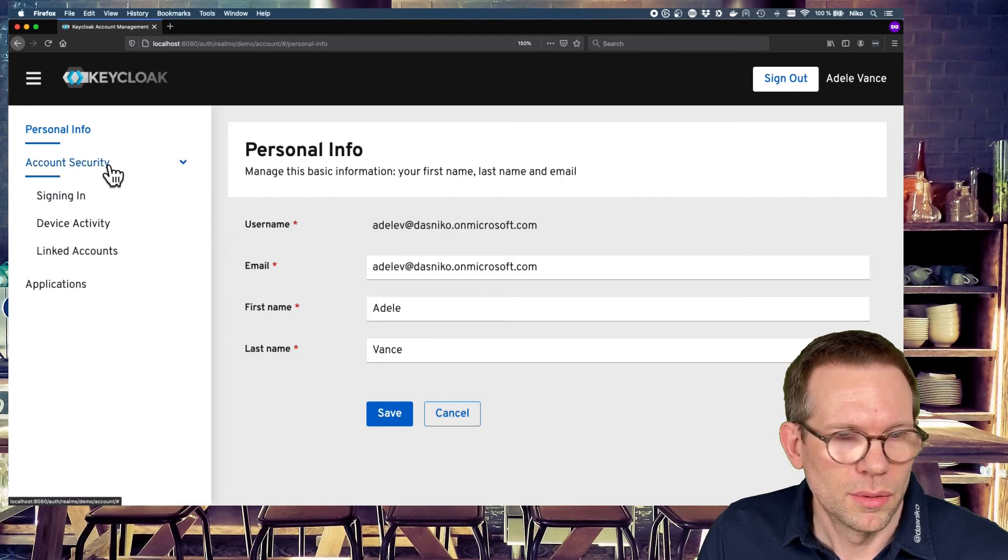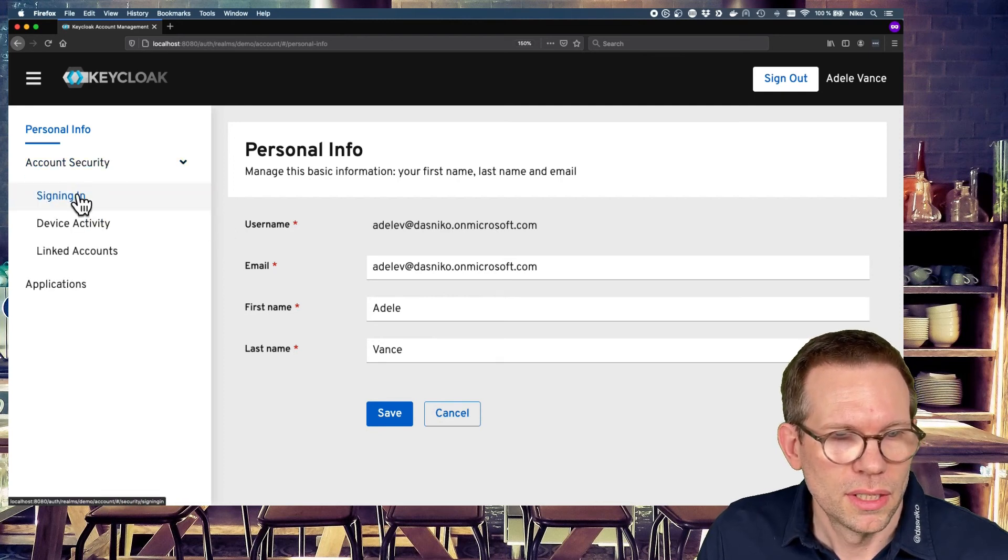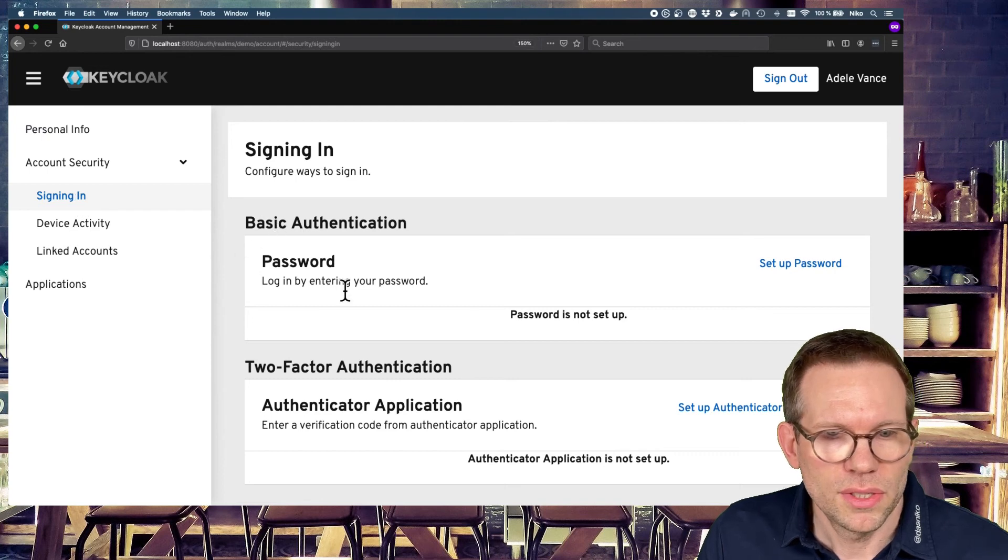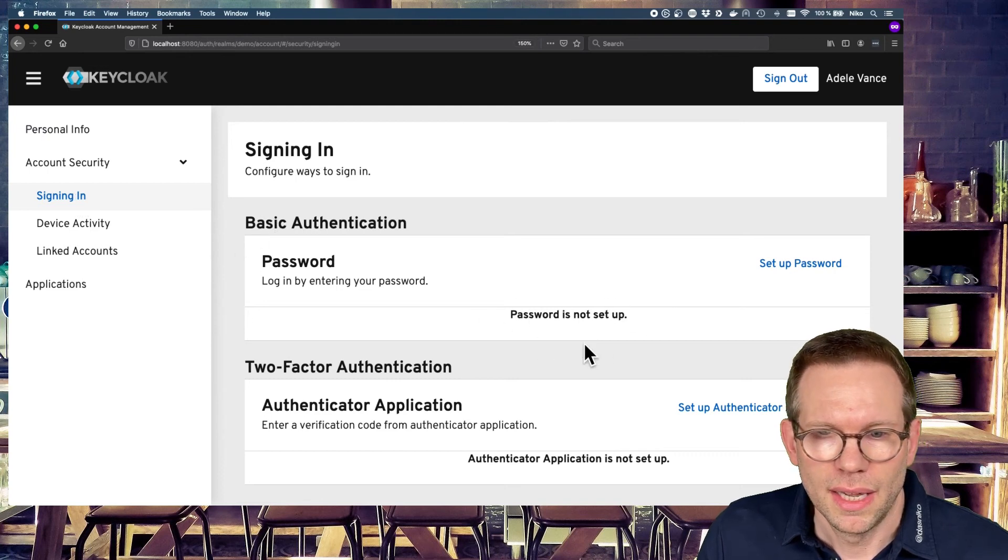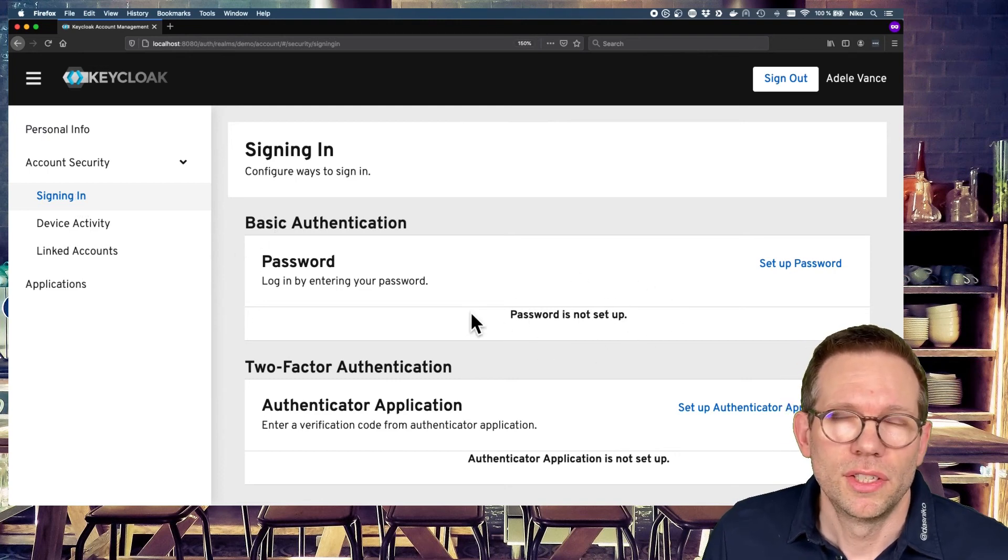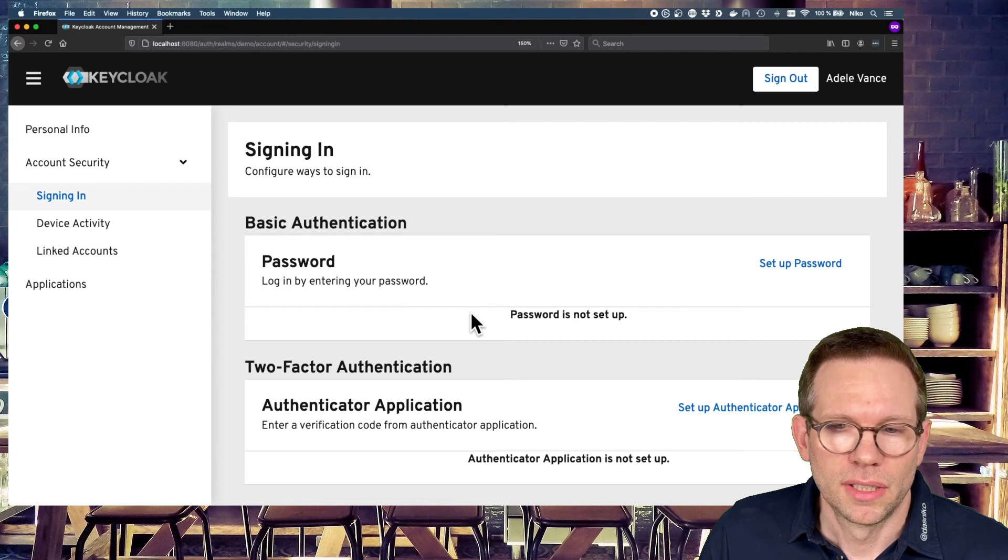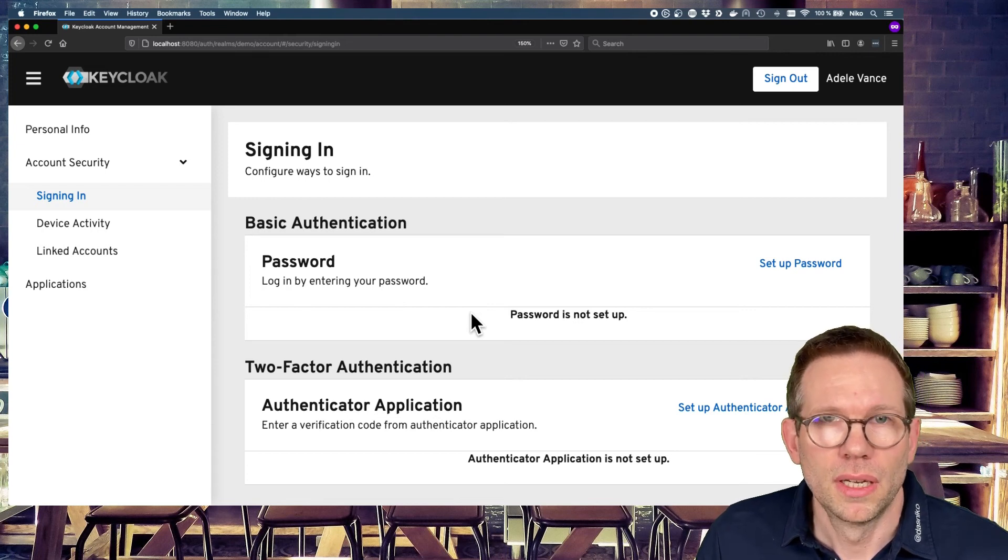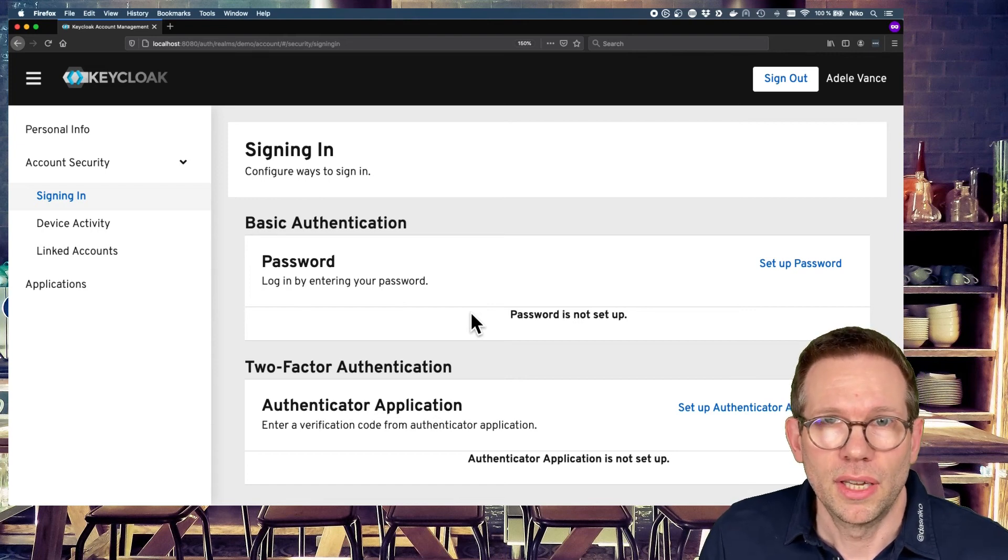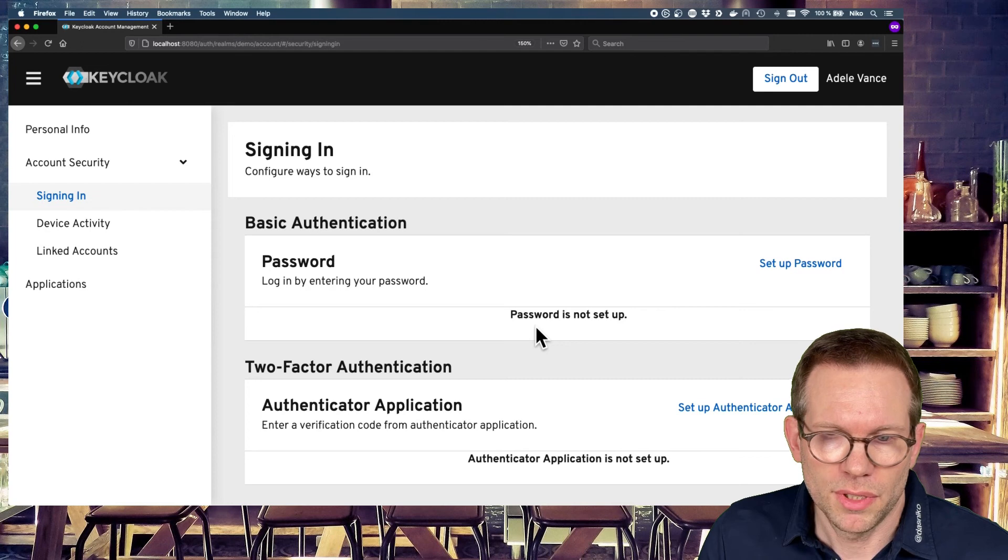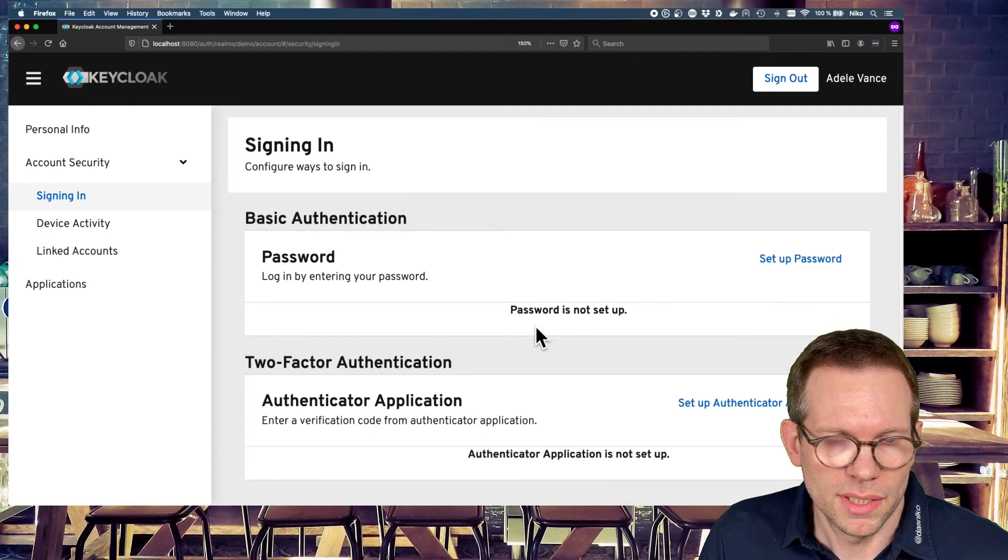And in the account security, just go to sign in. You see there's no password set up because the user itself authenticates through Azure ID. So there's no password set up in Keycloak itself.